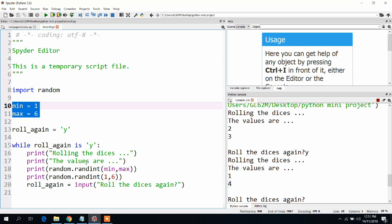Let me play again. We got another value, four, which is again random and between the range one to six.